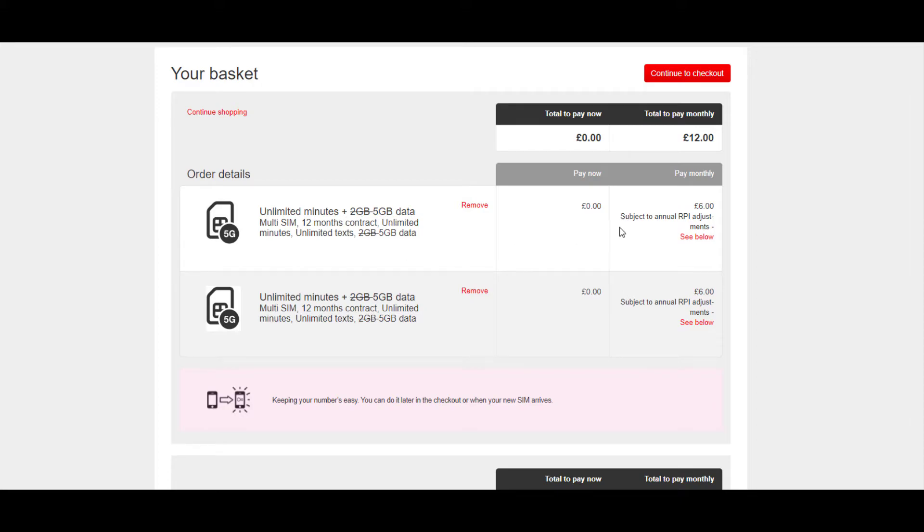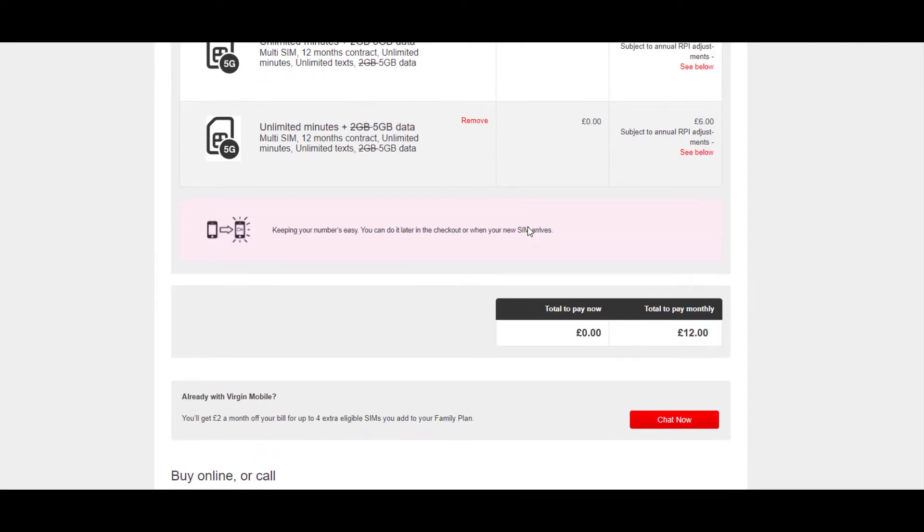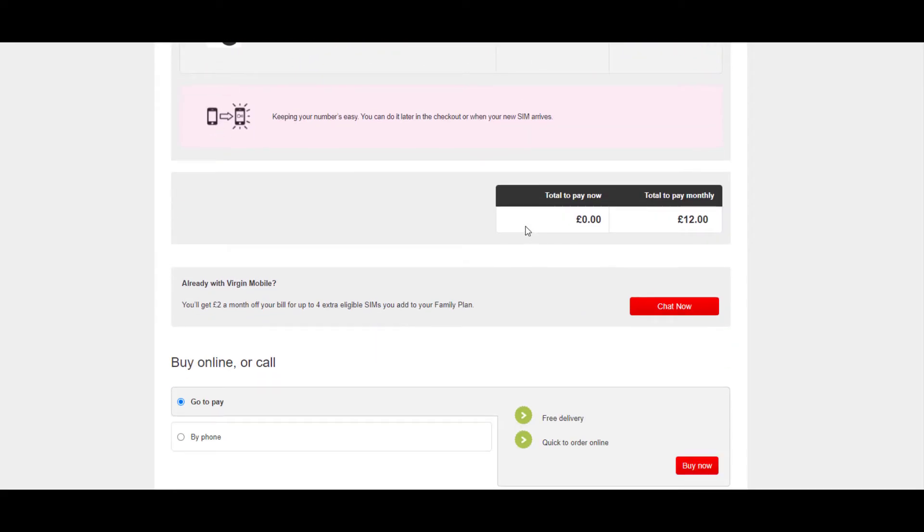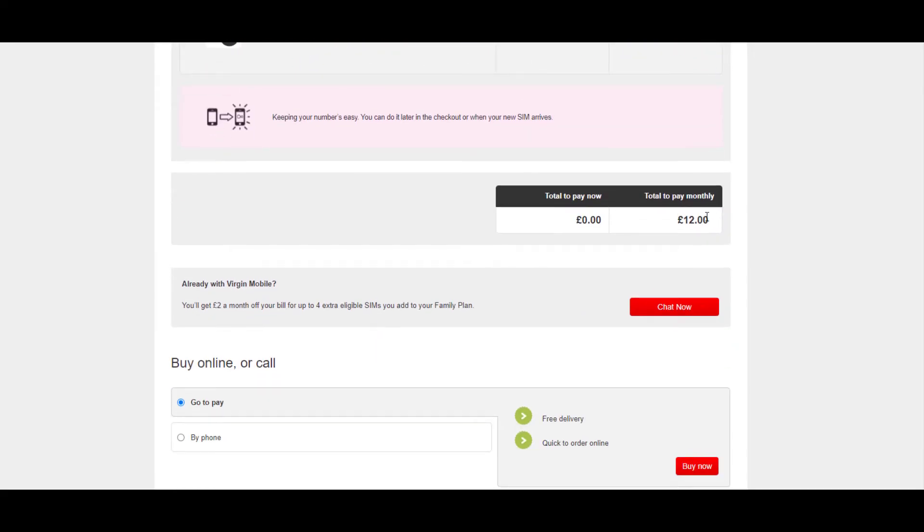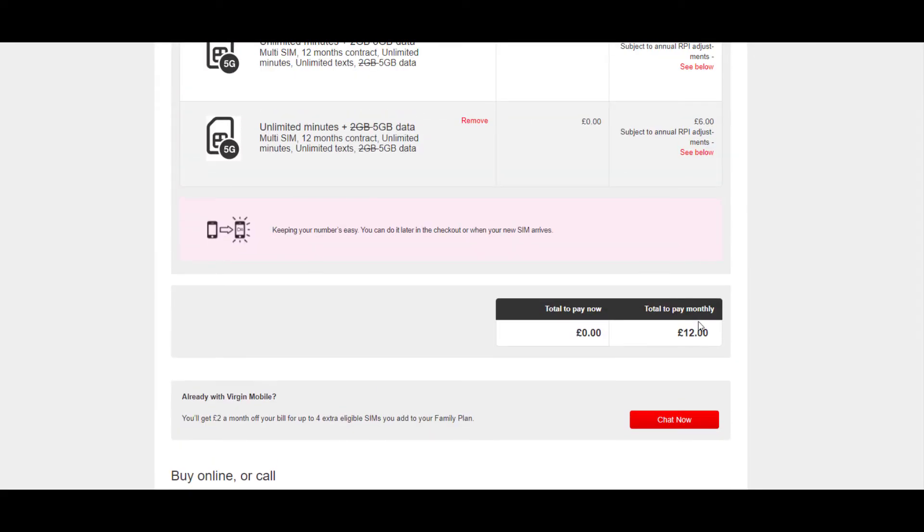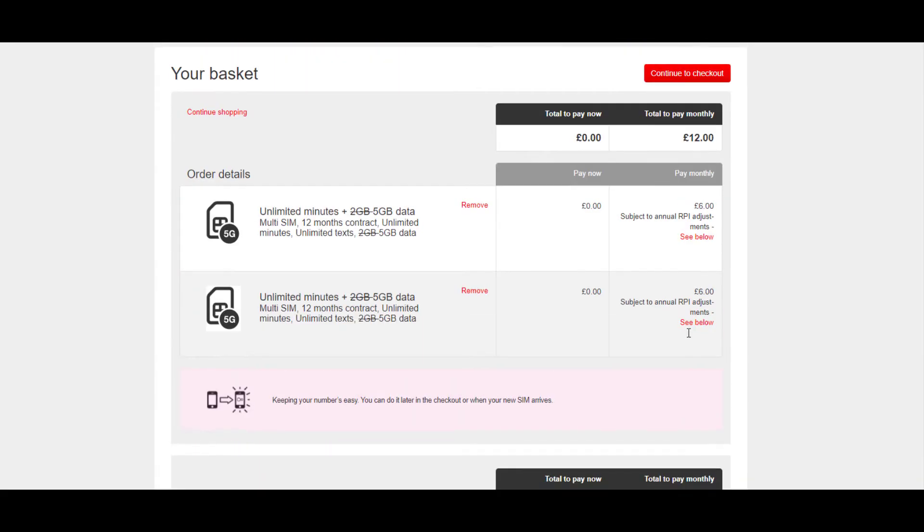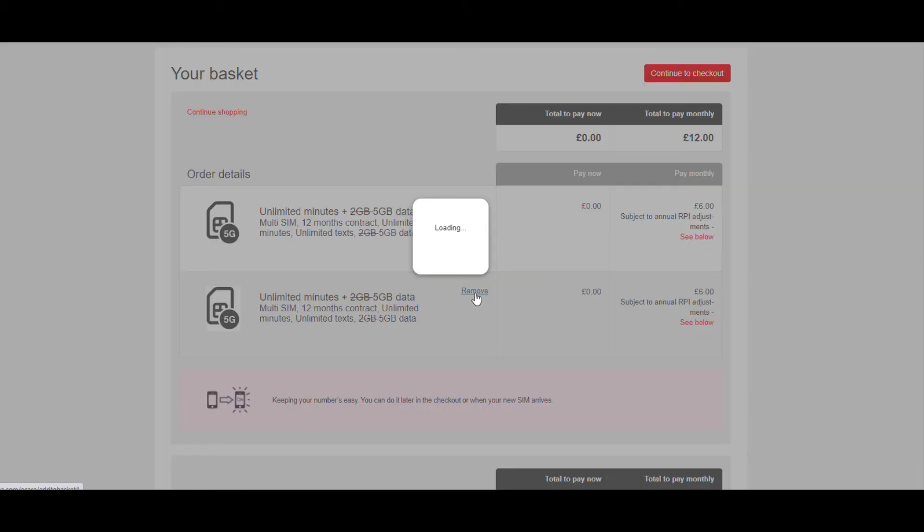Okay, I must have put it in my basket twice. Total to pay monthly—let me just remove that. No problem.